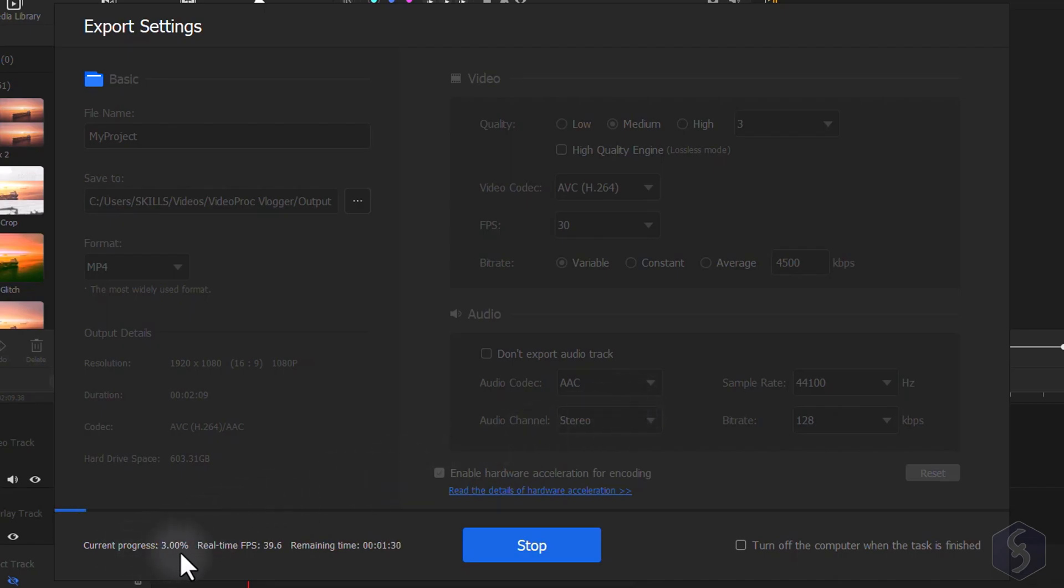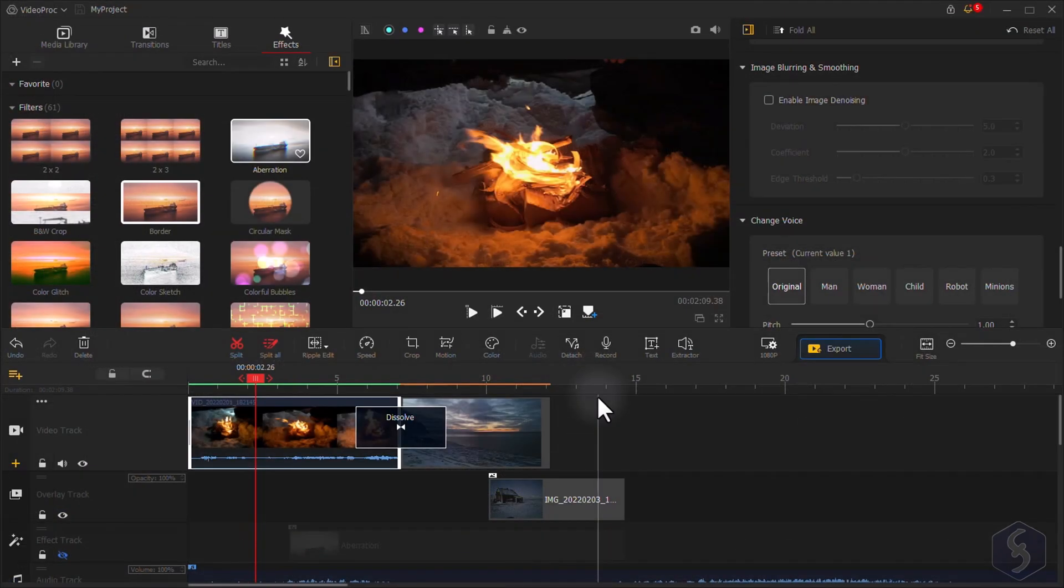This is all you can do with VideoProc Vlogger! Make sure to check our video description to learn more about this outstanding editor and do not forget to give it a try!